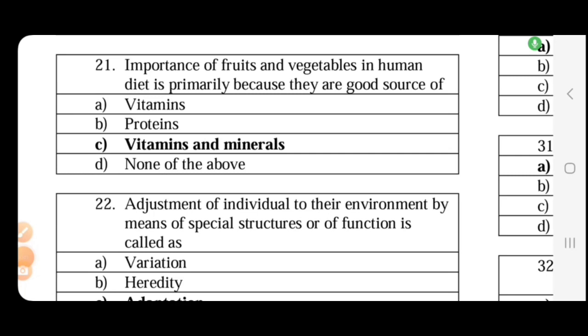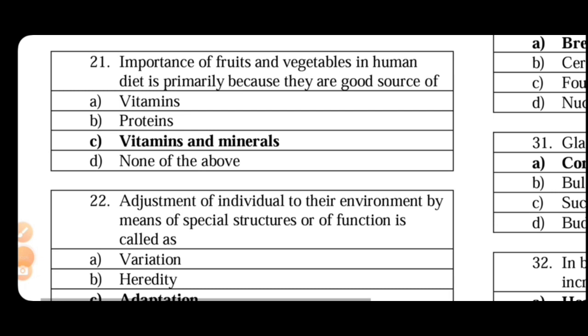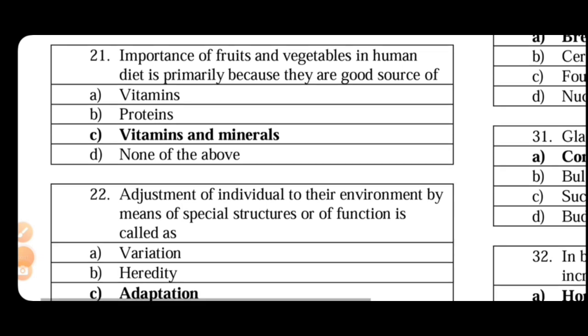Hello, good morning one and all. We are going to talk about the questions, about your questions. So the question is about the importance of fruits and vegetables in human diet is primarily because they are a good source of vitamins and minerals.